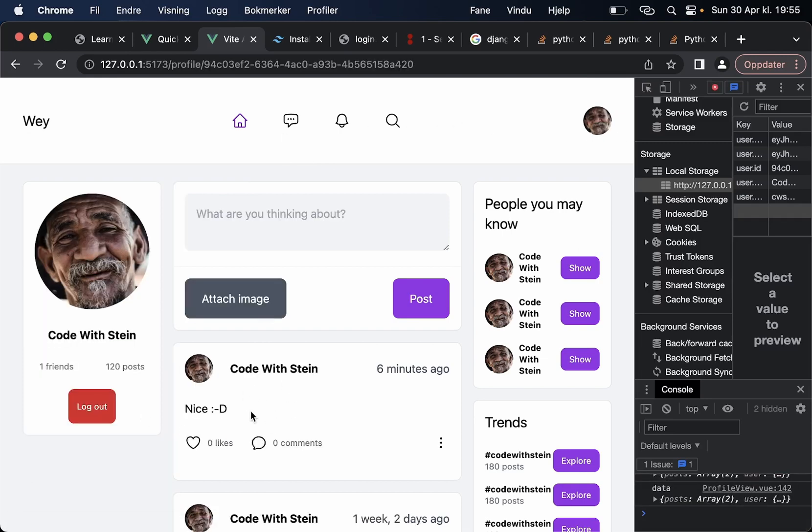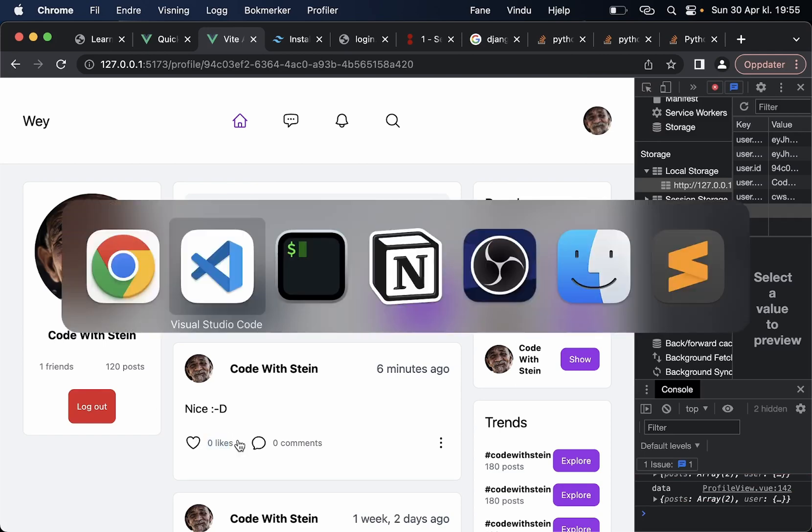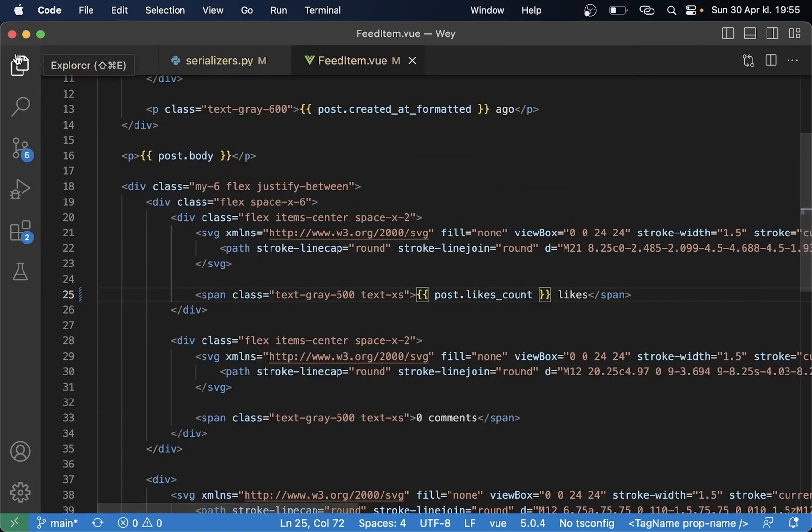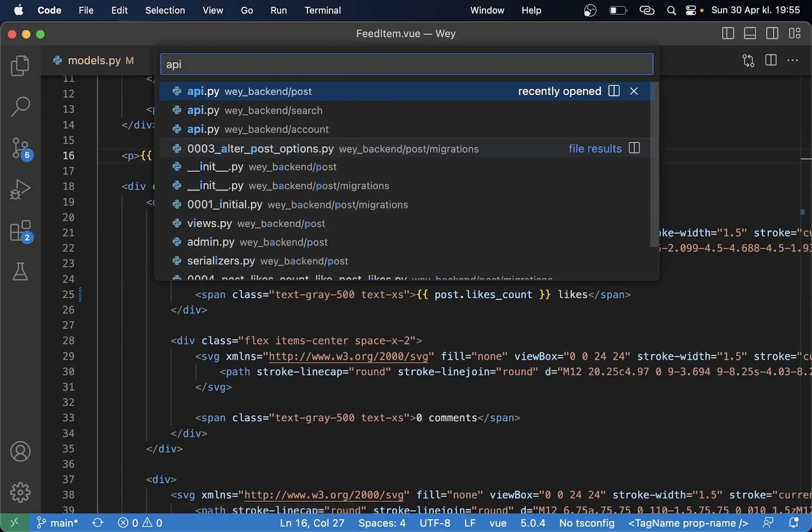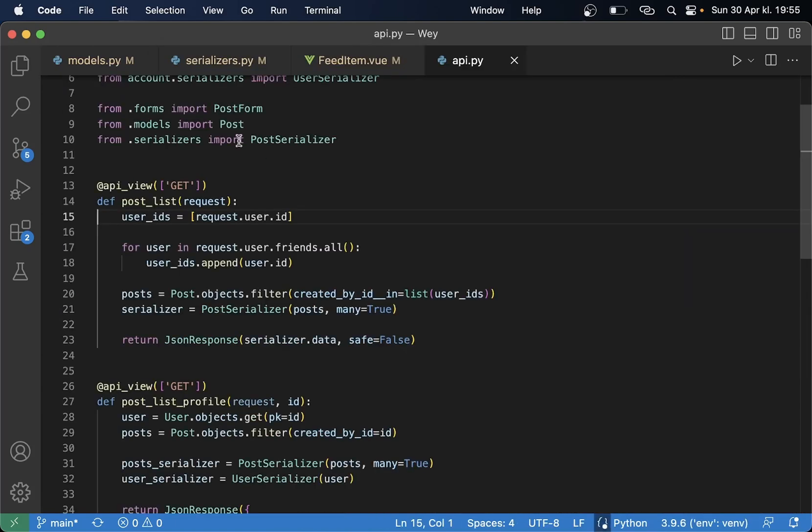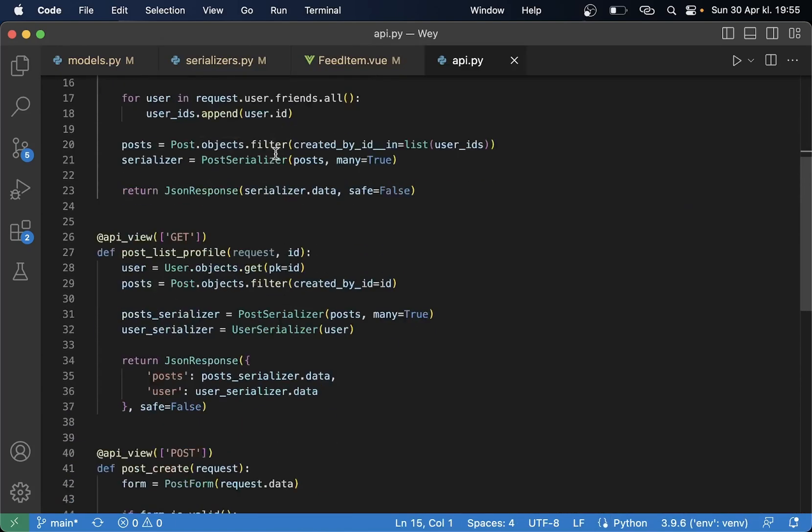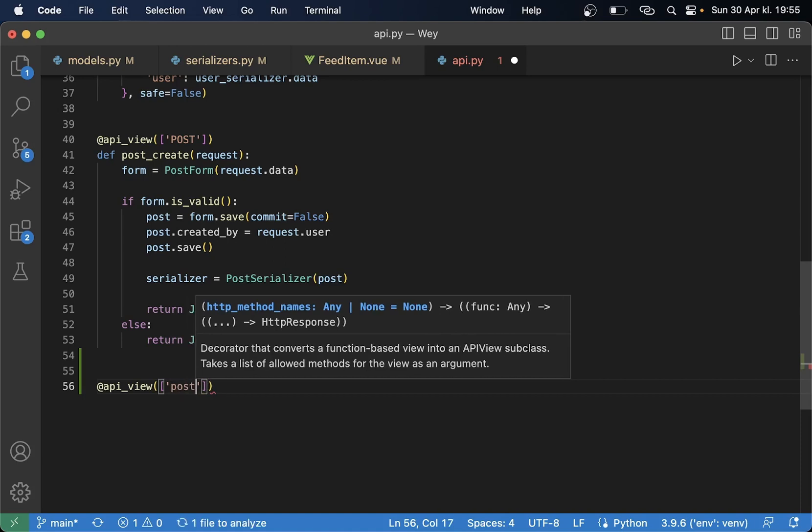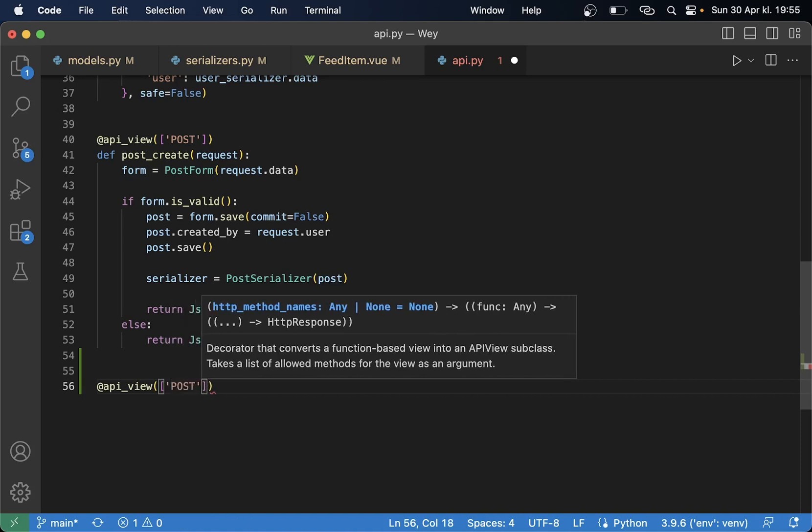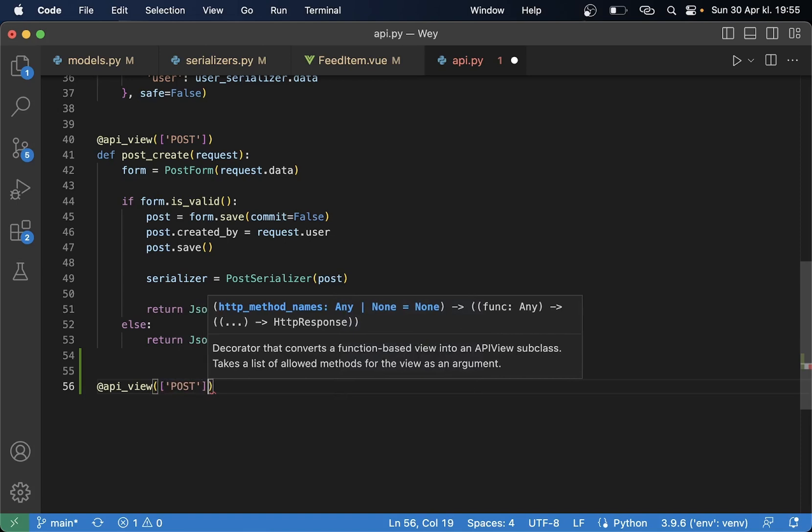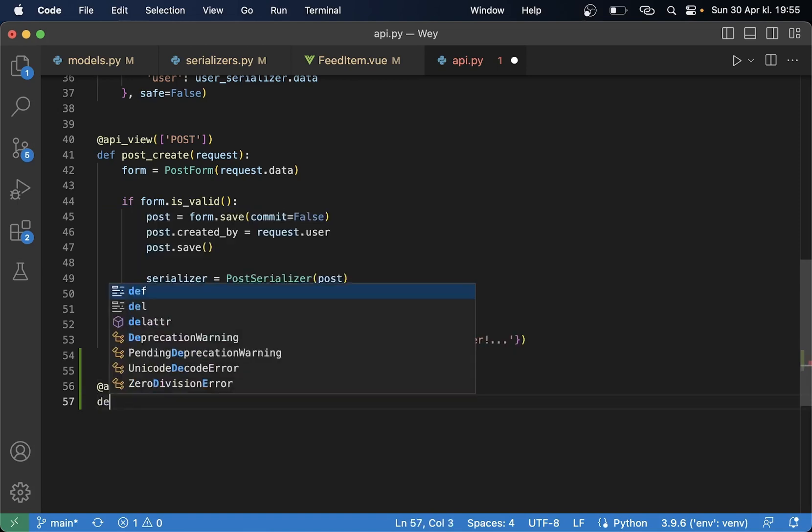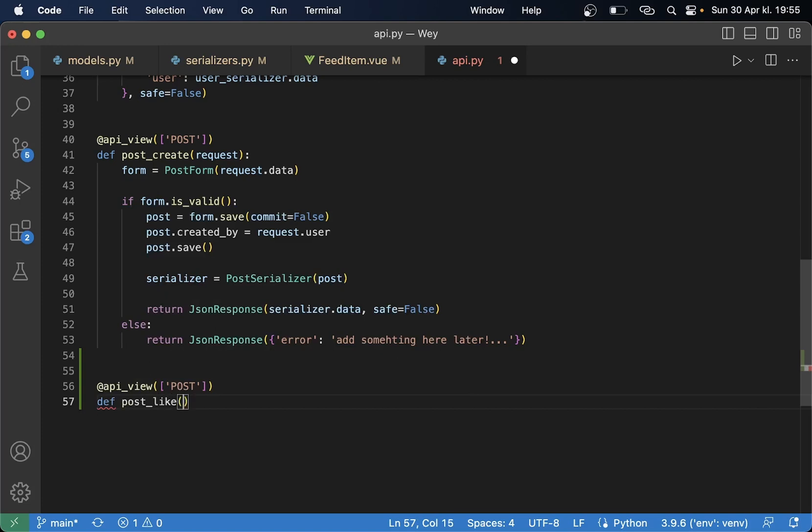So let's now make it possible to click this so that this increases. First we can begin with the API endpoint for this. So in the API file in the post app we can say @api_view POST because we want to do some changes to a model and we also want to add a new object.